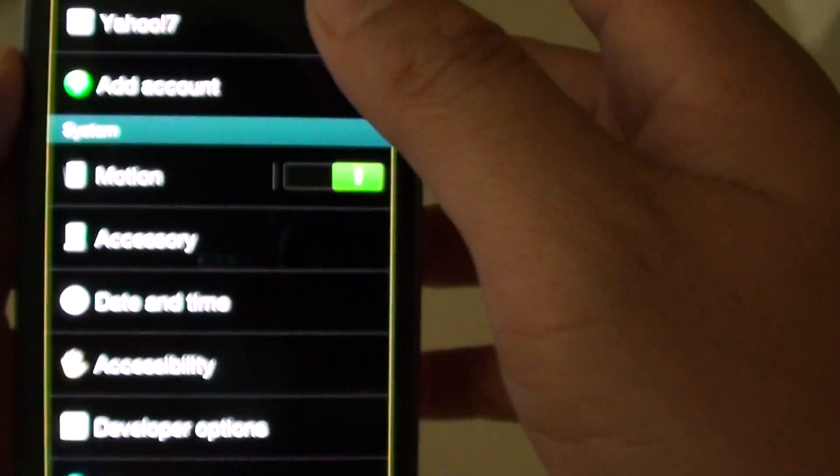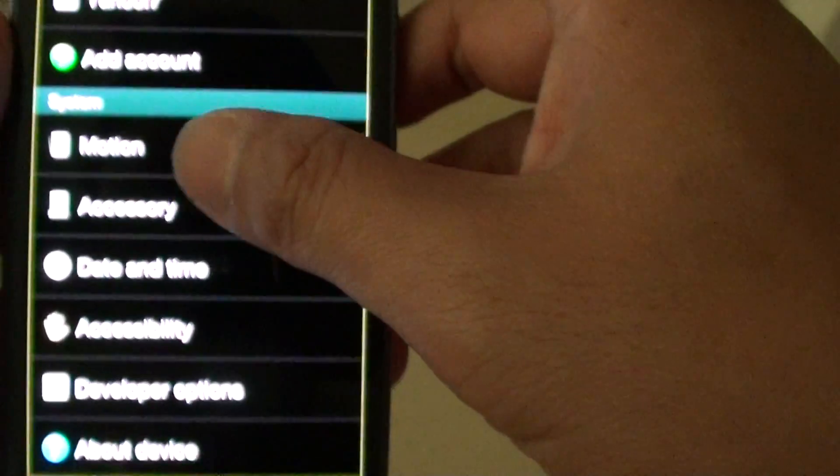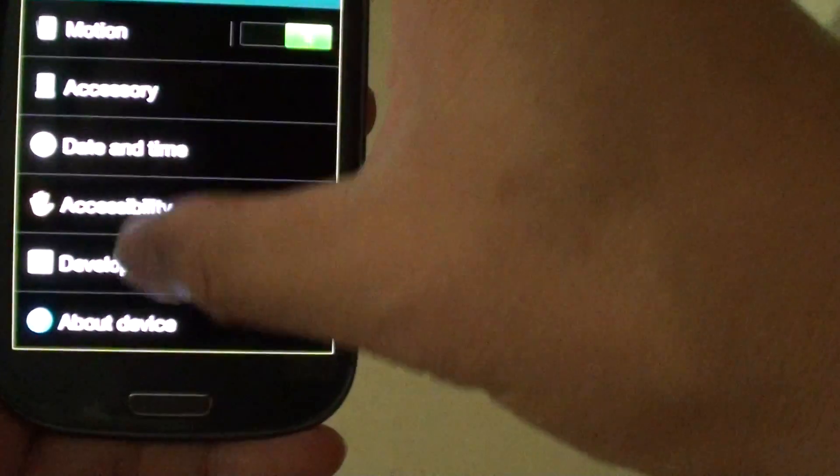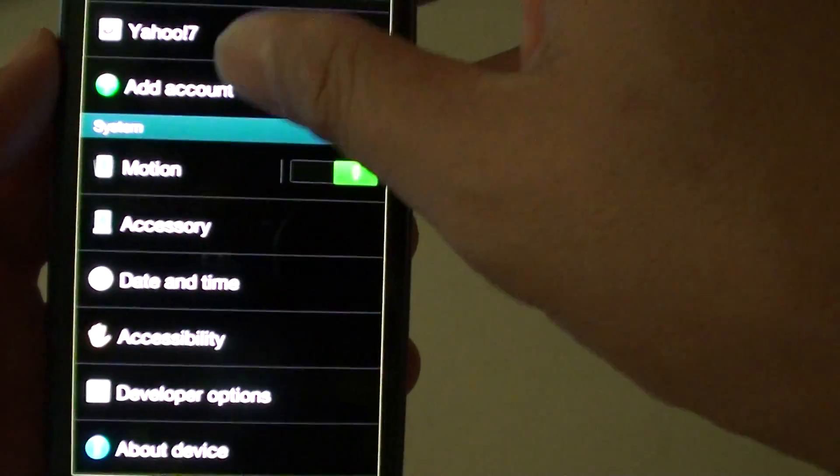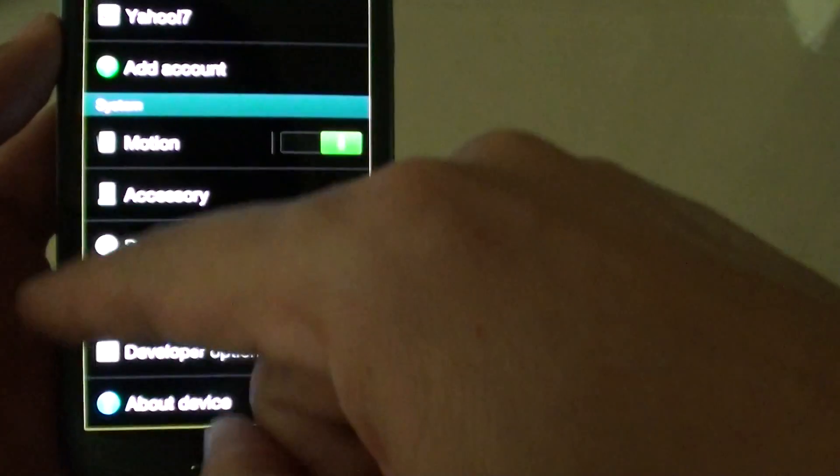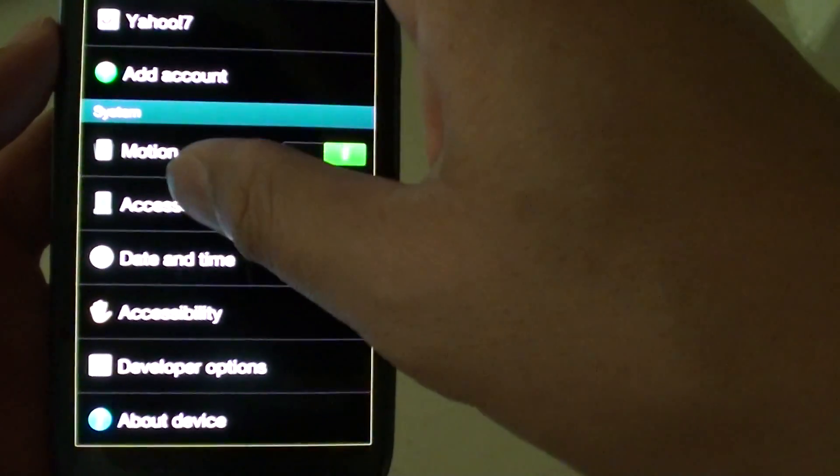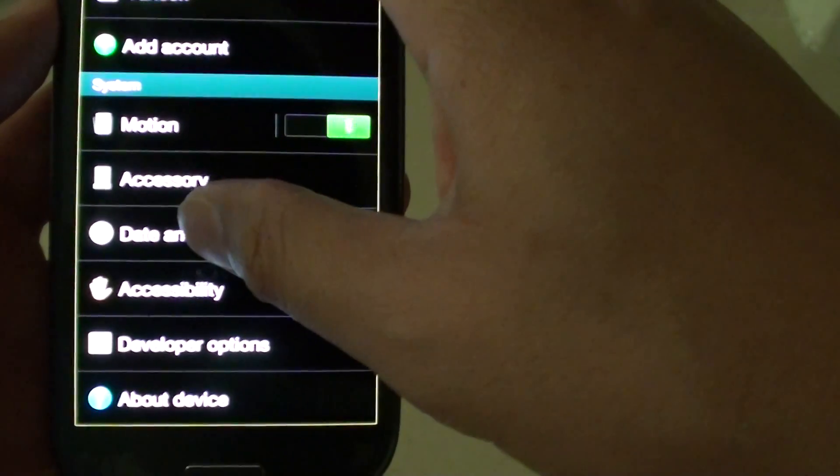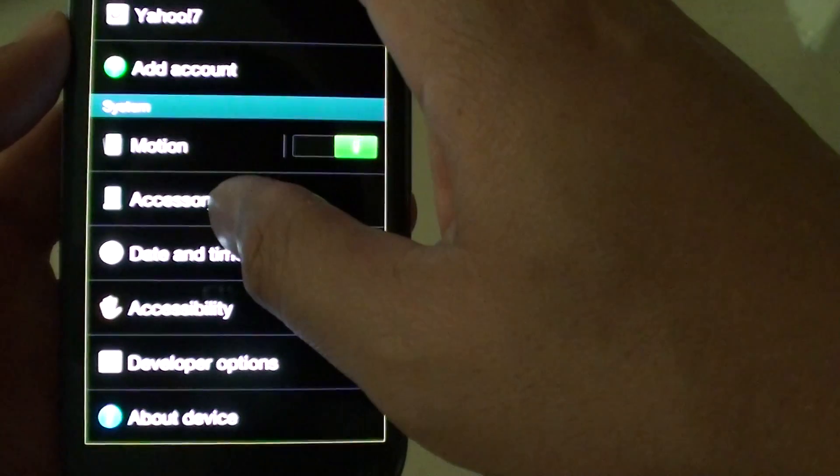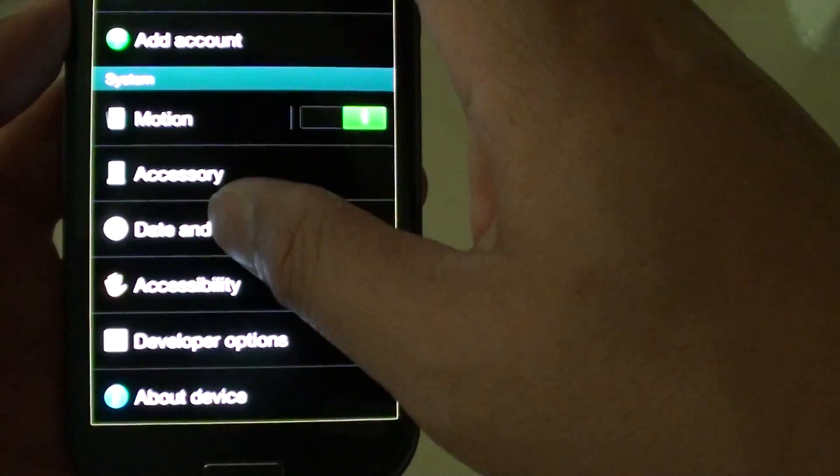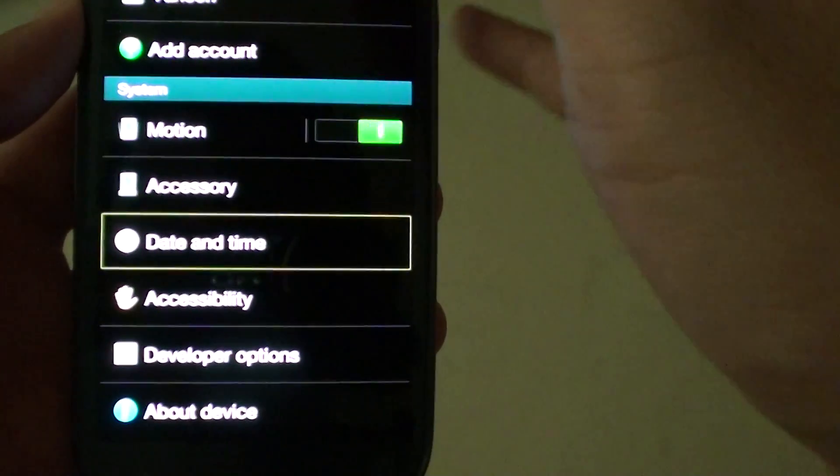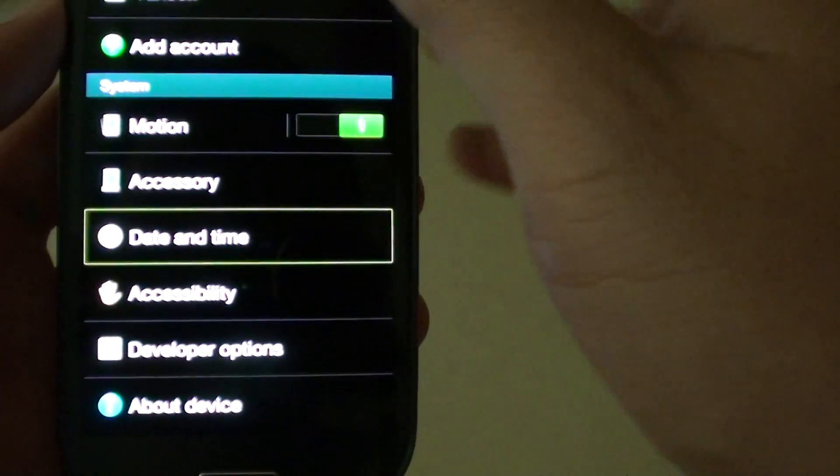So now you are into Settings. So how do we go up and down the screen? In Settings menu, you can see this border is selected. If you want to select a particular item, let's say Date and Time, first you have to tap on Date and Time. So now Date and Time is selected.